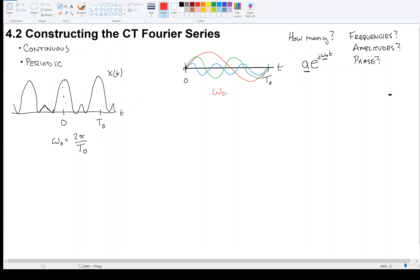The red wave goes through one cycle every T0 seconds, so its frequency is also two pi over T0. The green one goes through two cycles in T0 seconds, meaning its period is half and its frequency is twice — two omega zero. The blue one has a frequency of three omega zero. If we impose the constraint that they all repeat the same amount, then they all have integer-related frequencies, and they could also be negative, like minus omega zero.